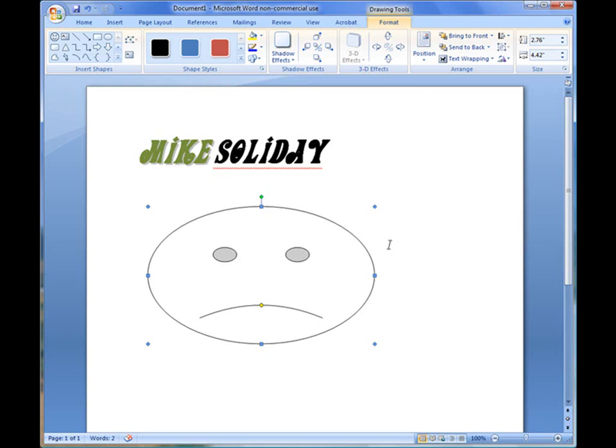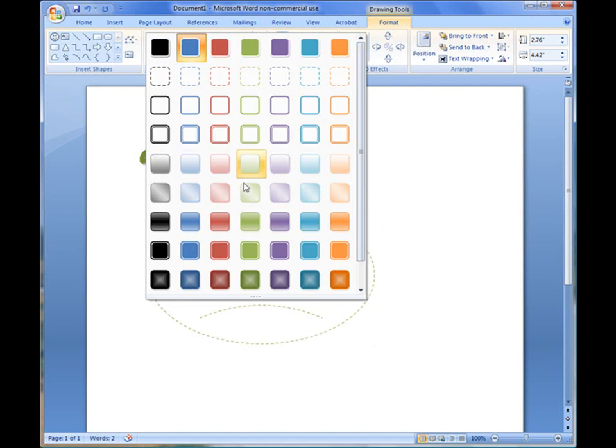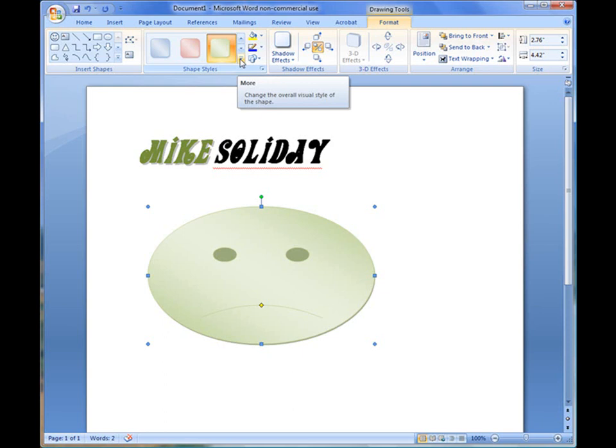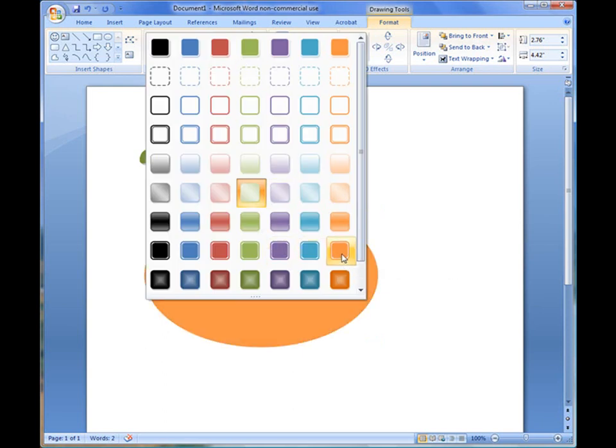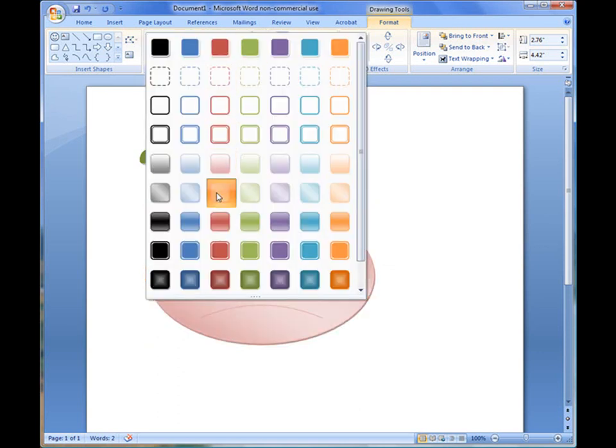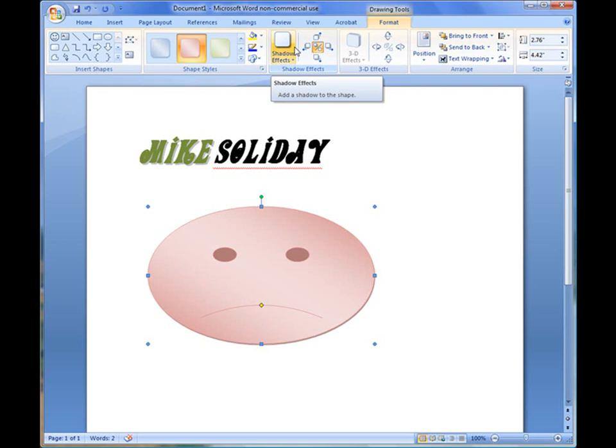When you add a shape, you'll notice that this ribbon bar up here has now changed over to the format option where I can actually go in and format the shape to have different colors, different effects. I can click on these styles. I can add a little style to it, and all I do here is click on this More button to get to a different list of styles I need to work with. So you're going to find that when you click on something or when you select something in Word, it automatically will change the toolbar or the ribbon bar that you're working with.